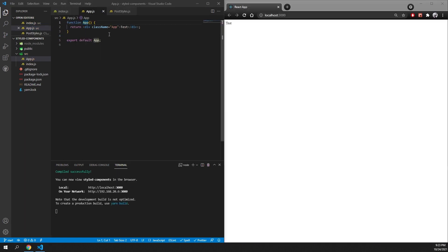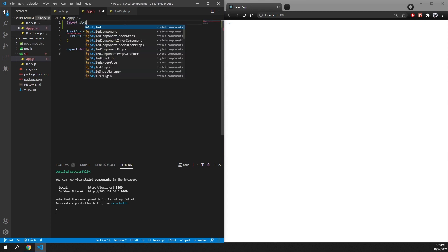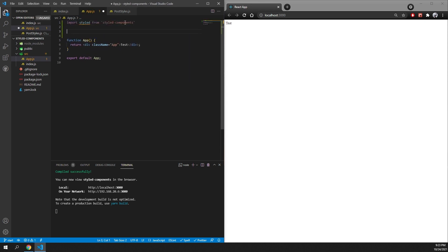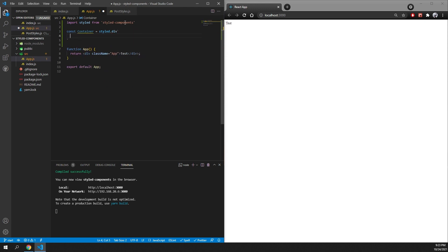Normally when you style something in React you just use CSS files and you select the class name of your element and then you style that class name. However, using styled-components we can just import styled from styled-components and we can create our own components. So I want to create a component called container and I can create it by using styled.div and then we surround this with backtick quotation marks and we can use pure CSS in here.